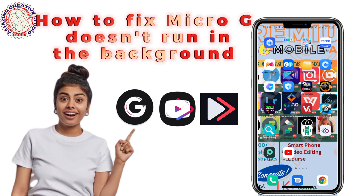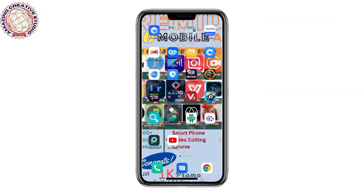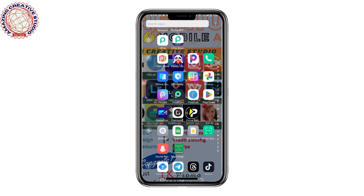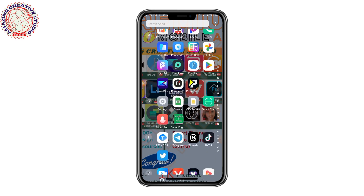The first thing you need to do is make sure that your MicroG app is installed on your device. Once you are sure that the MicroG app is installed, locate your mobile device settings — just go to your mobile device settings.